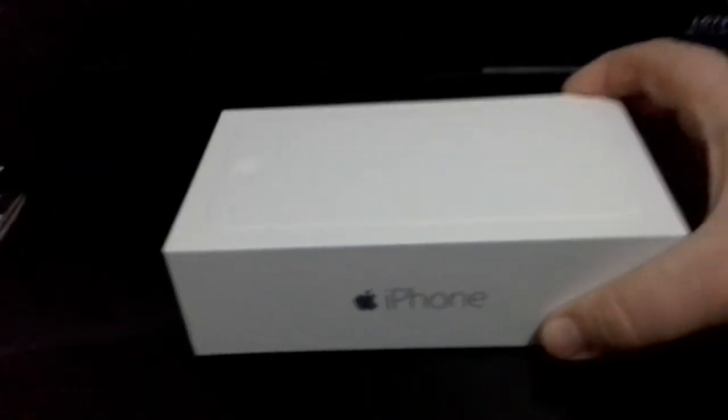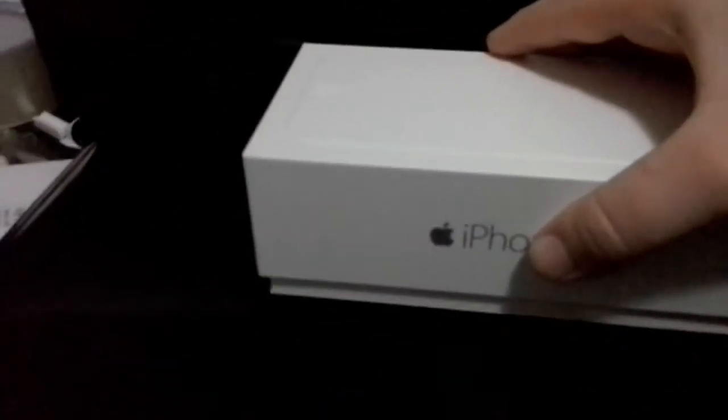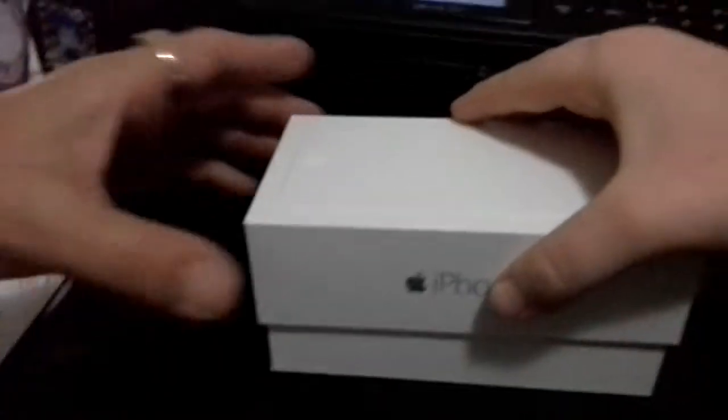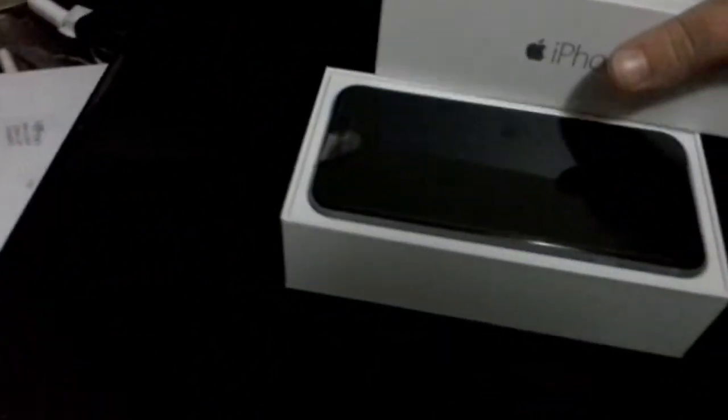Now we're going to take the lid off. Oh my gosh. This is the, is it space grey? Yes. That iPhone 6 in space grey. Wow.